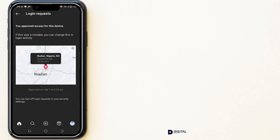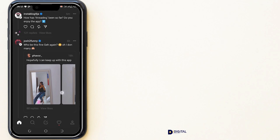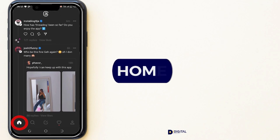I'm going to click Approve Request because I recognize the login — I'm logging in from Ibadan, Nigeria. Threads has prepared my account using the information I provided on Instagram. You can follow the same people you follow on your Instagram account.